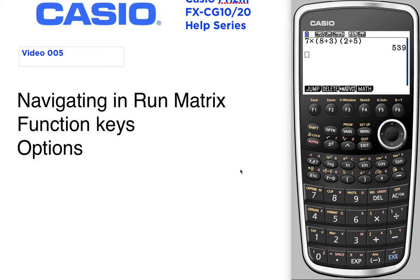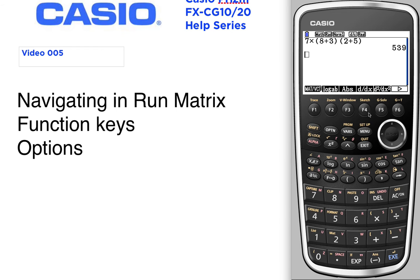Navigating around in RunMatrix. Once you're in RunMatrix, you've noticed a couple of times that we've used these function keys F1 through F6. Right now F5 and F6 don't have any options above them, but if you press the function keys they will open up different sub-folders.